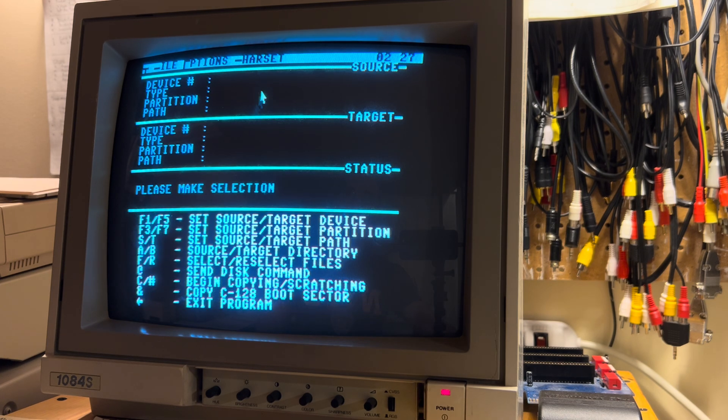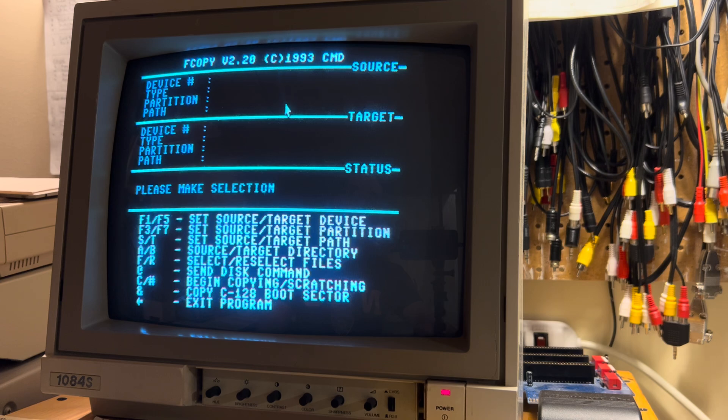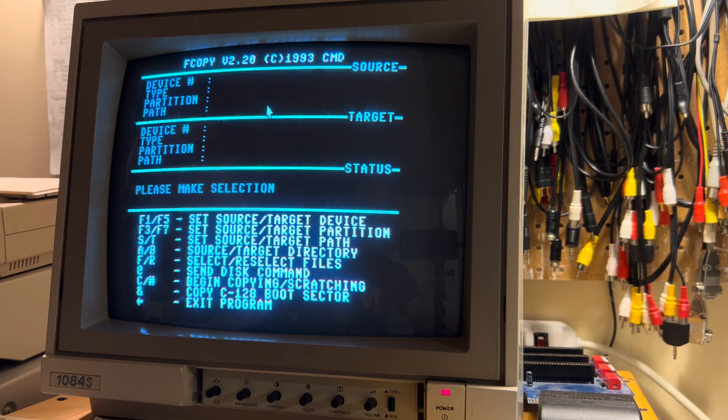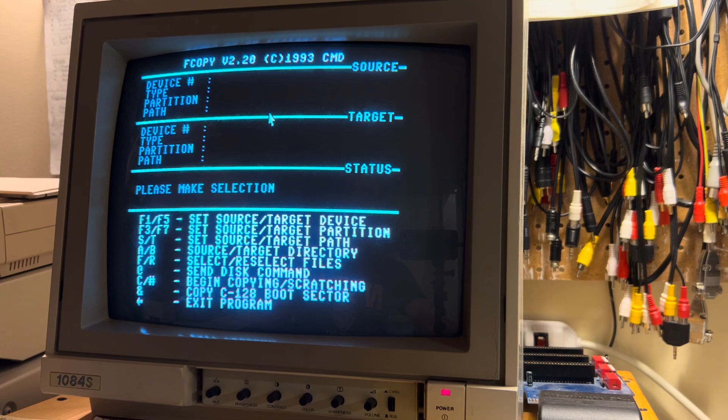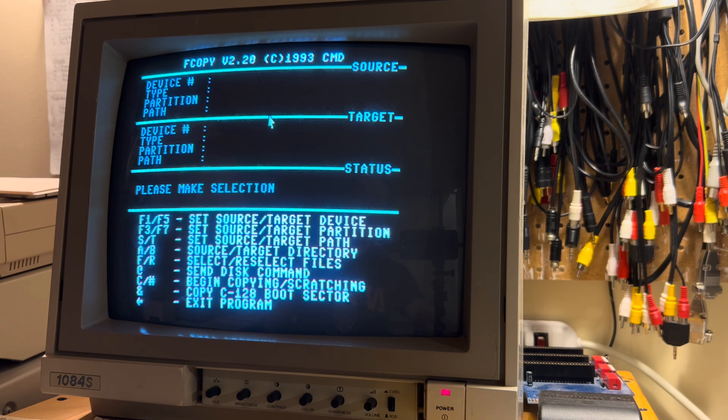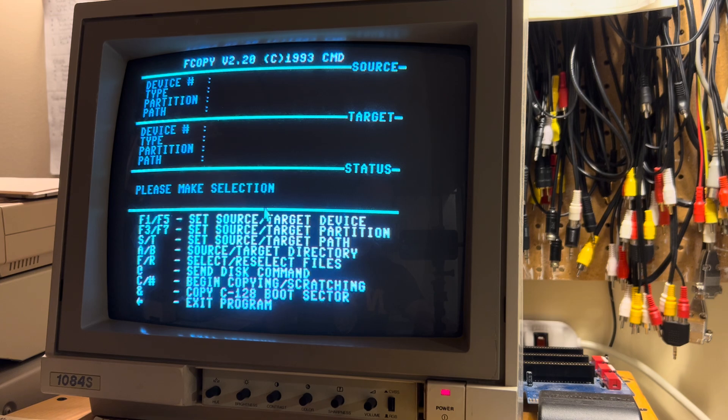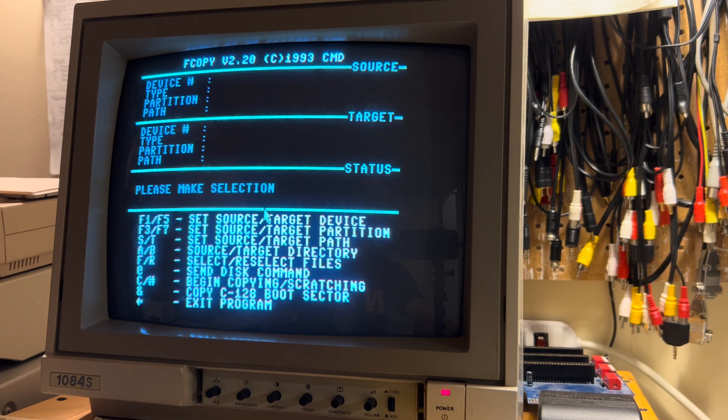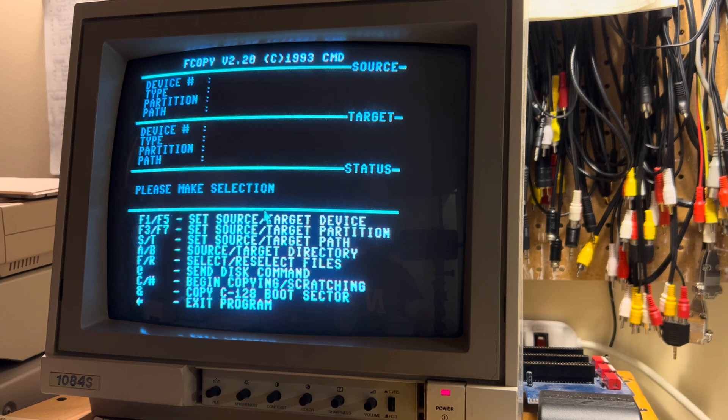Now, what I did was I wrote an image ripper program where you load it, and it gets loaded into high memory, and then you load a program, and then you tap the restore key, and as long as the program hasn't changed the NMI handler, tapping the restore key kicks the program into gear.